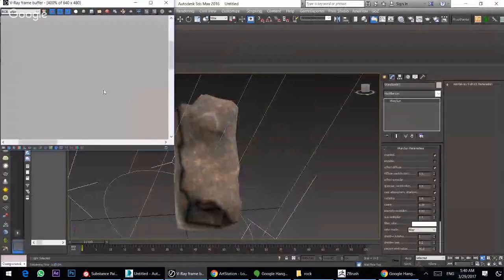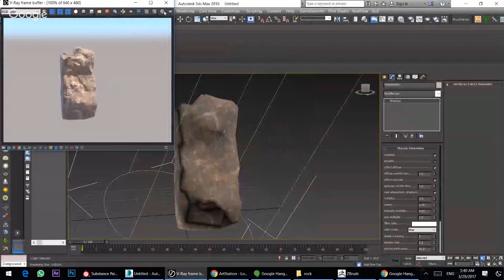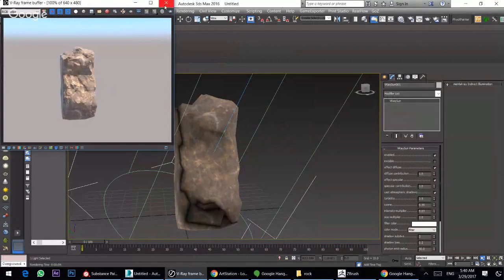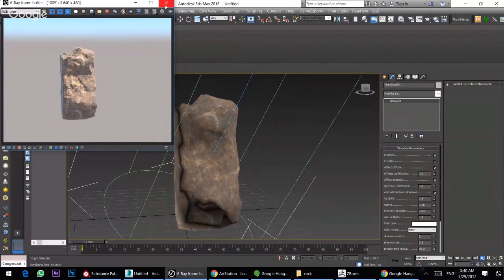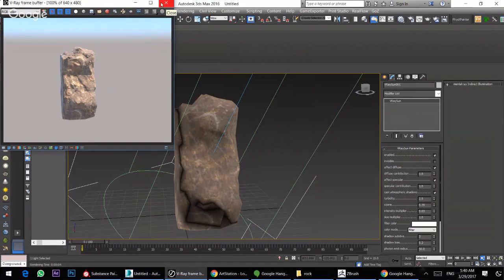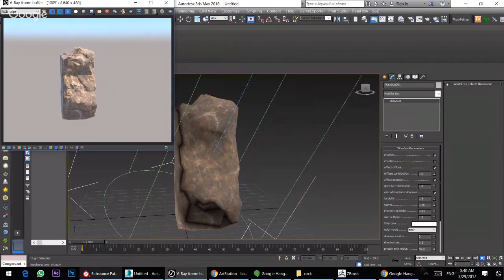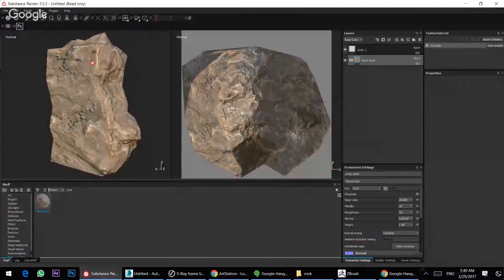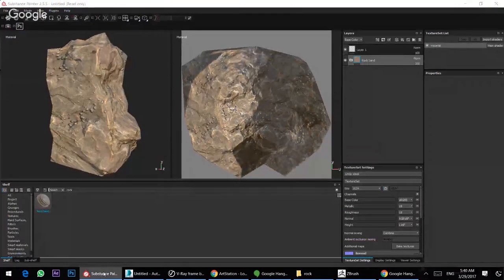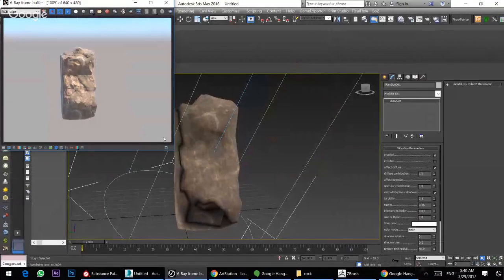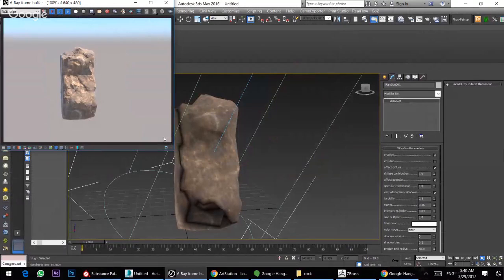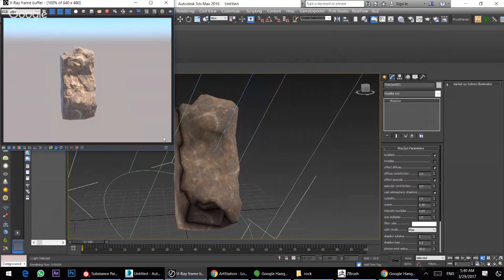Before, you must make the retopology with any software and then make the normal map, bake the texture in the normal. Now it's very, very easy. You can make it in one second with Substance Painter. I hope you like it. If you like it, please subscribe to my YouTube channel and follow me. Thank you, see you later.